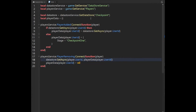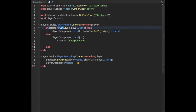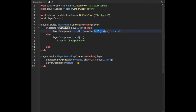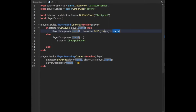Obviously you can understand why we're getting services, but what we're doing here is all of the player's data will be stored in this table. If they have data, GetAsync will return it; in Lua, only nil and false return false, so if they don't have data it becomes nil and goes to the function where we define their data. The reason we use UserId instead of username is because people can change their usernames on Roblox.